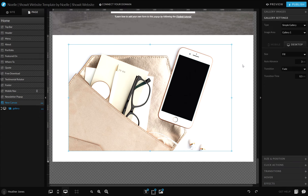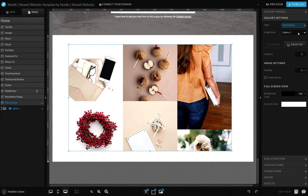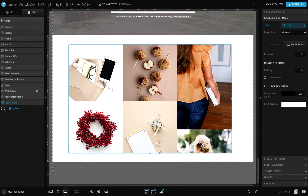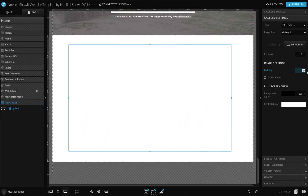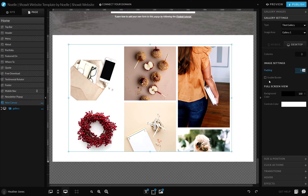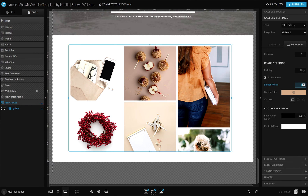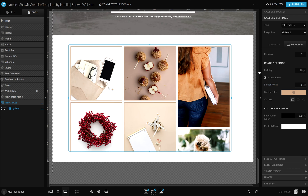This simple gallery is just what it is — it's a simple gallery that will slide through different images. You can also select a tiled gallery, which if you do that, you'll need to drag this down to accommodate as many images as you have so nothing gets cut off. You can also adjust the number of columns, the padding in between those images, and you can add a border to the gallery. There are a lot of different settings here.